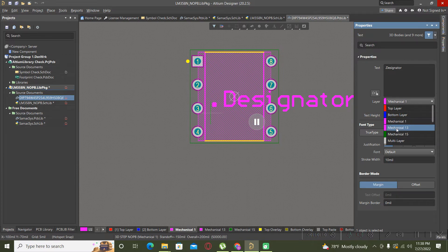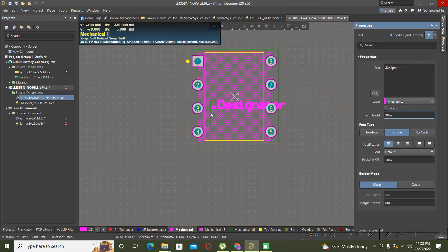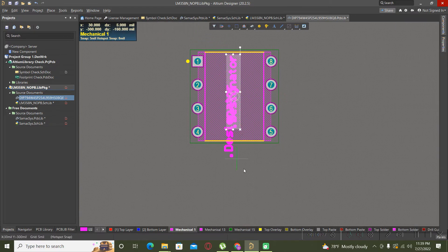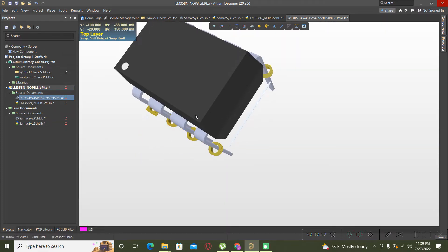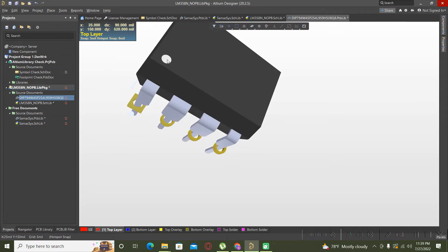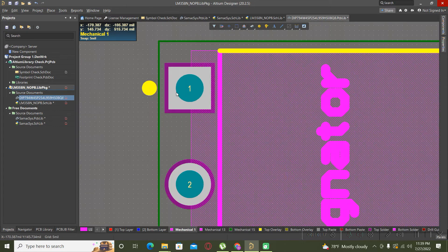On one mechanical layer you can change it. Now everything is okay — the key of the 3D model corresponds with the square pad for pin 1 and also with the key from the top overlay.